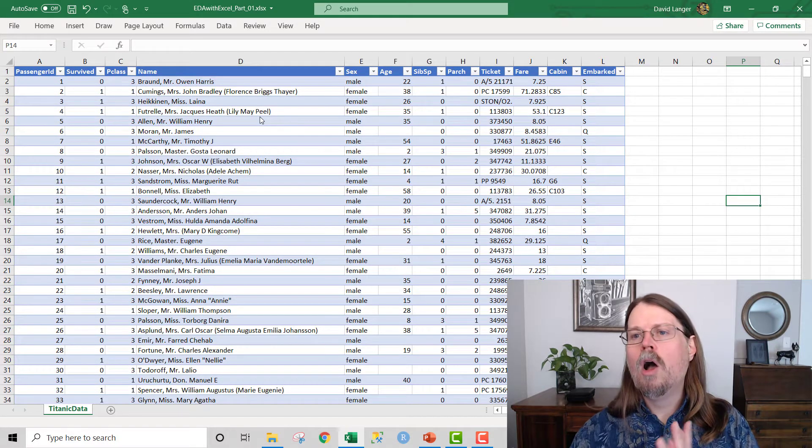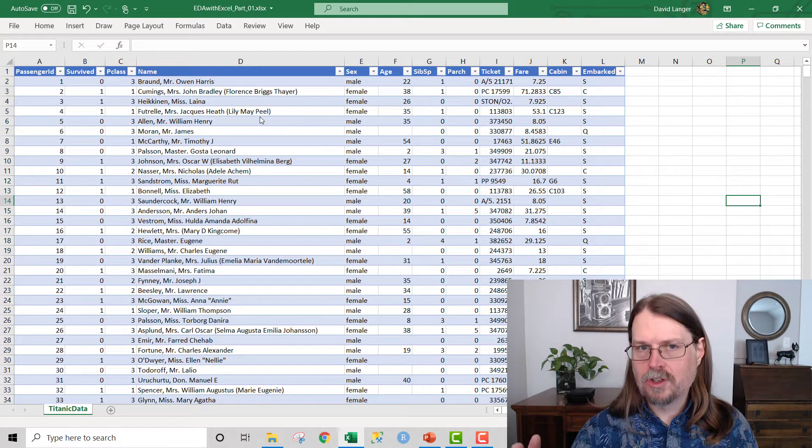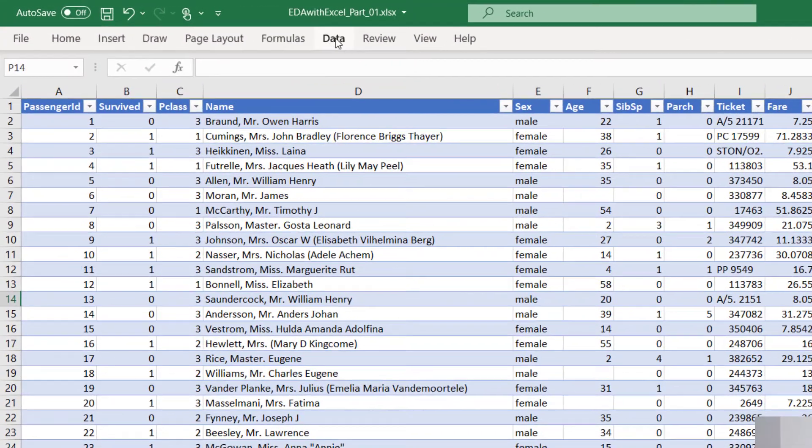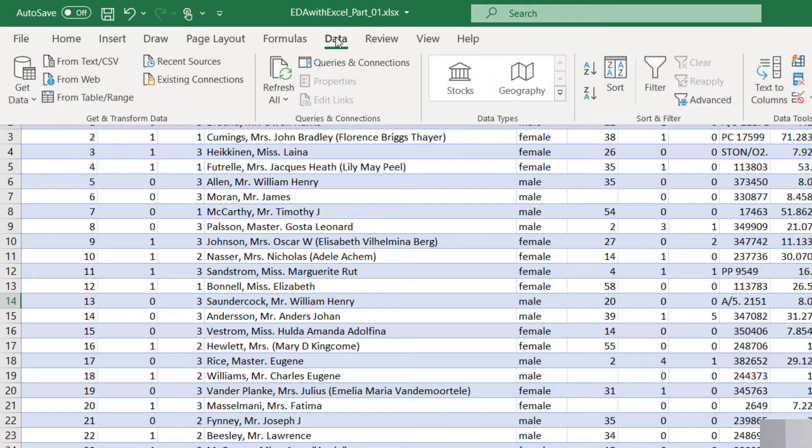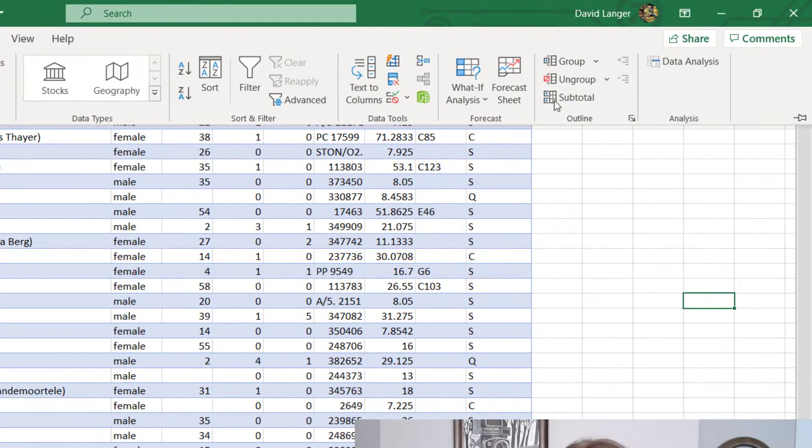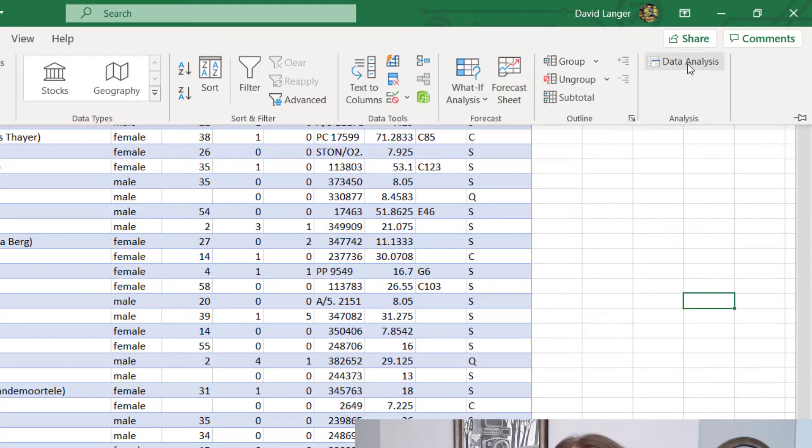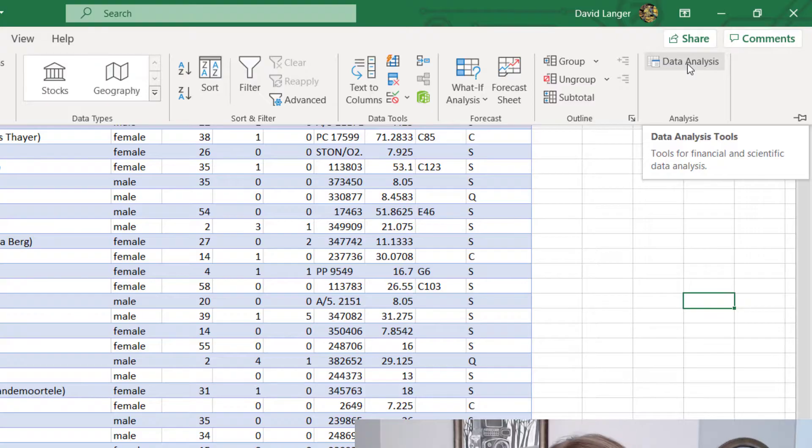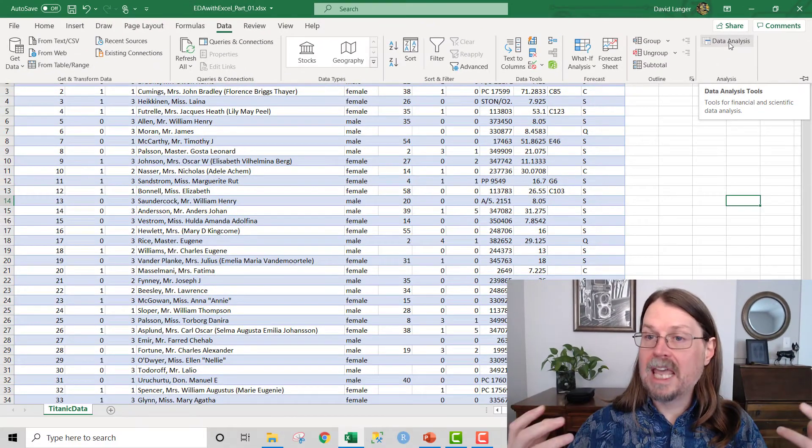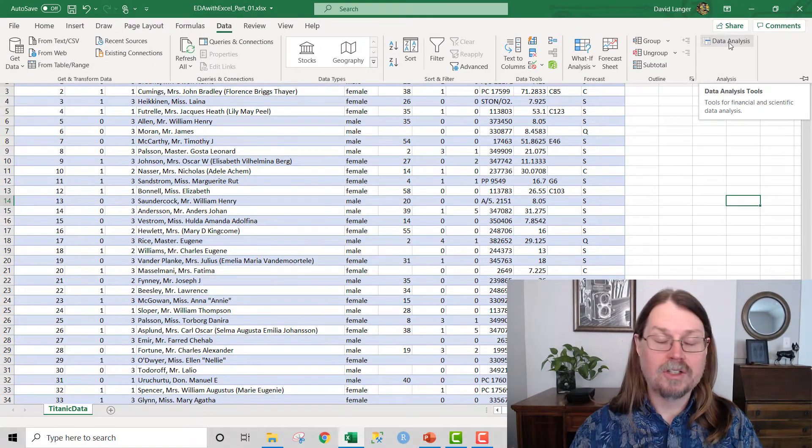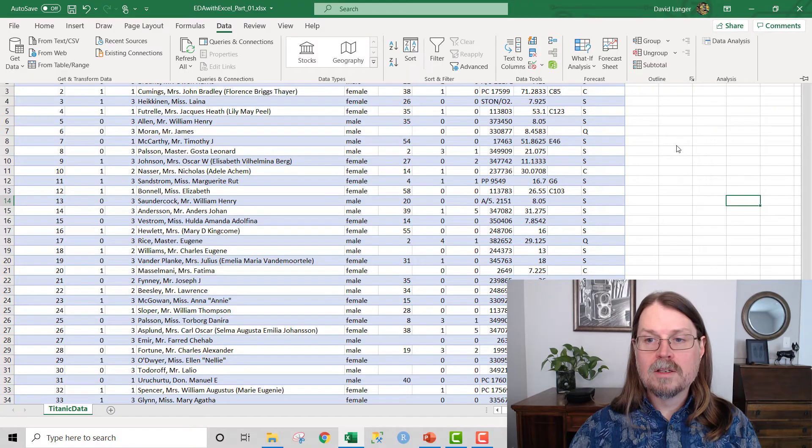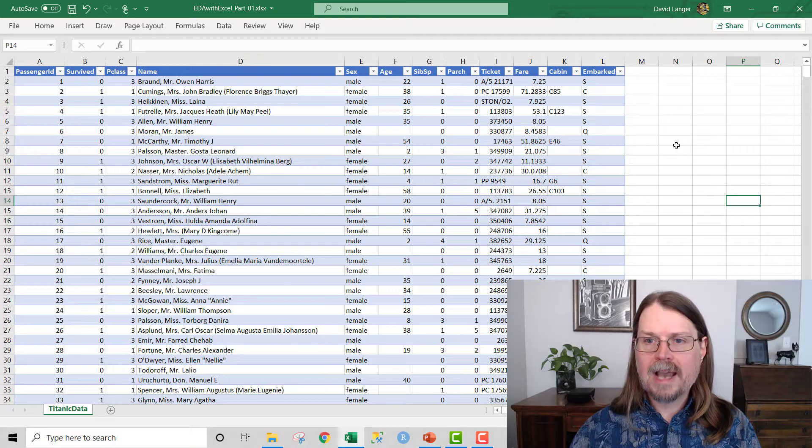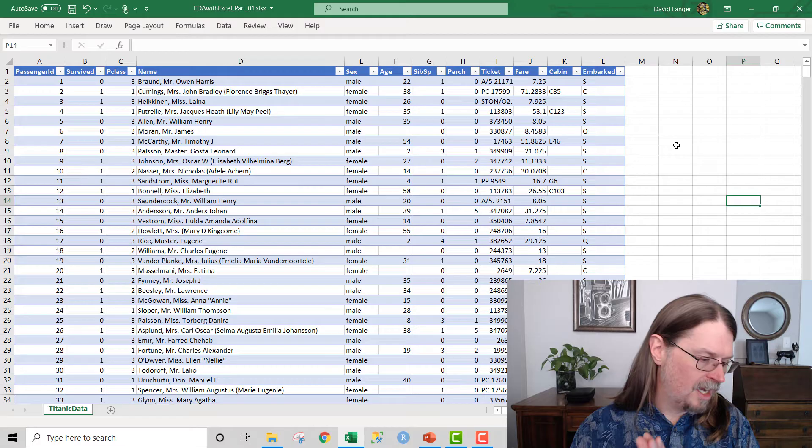Now, you don't notice a change except for if you go to the data section of the ribbon here. Notice that way over here, you now have a new subsection of the data ribbon called data analysis. That is the analysis tool pack. And this is awesome. We are going to be using this in this video and we will likely use it in additional videos later on as well.